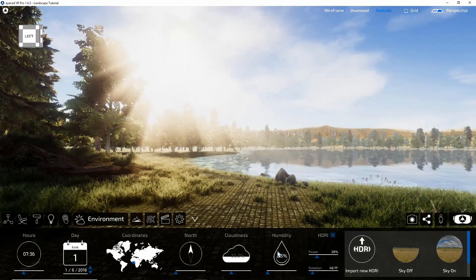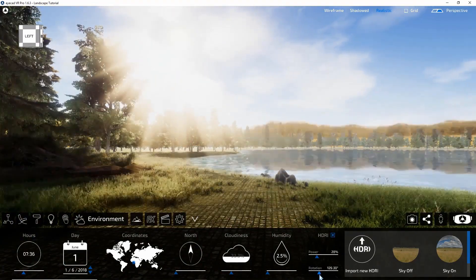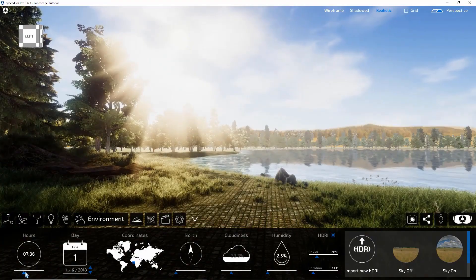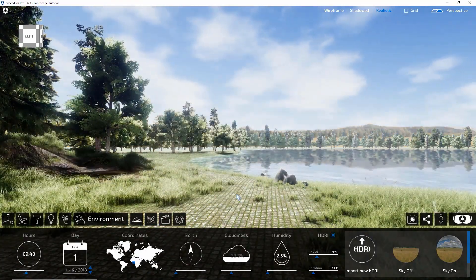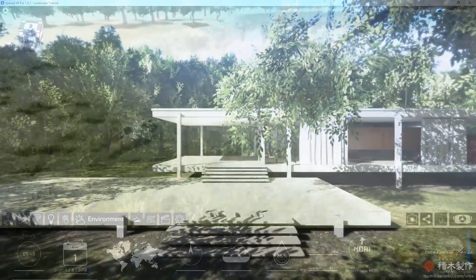You can also put your project in a specific situation by setting up weather effects like sun, cloud, and rain, and you can also change the time to day or night.